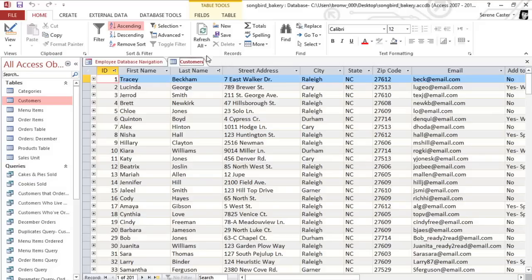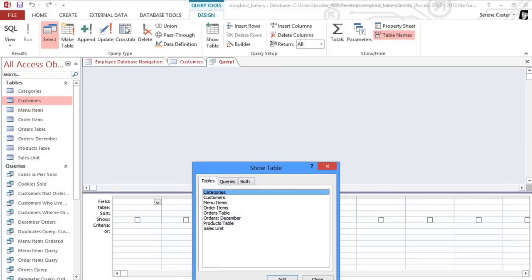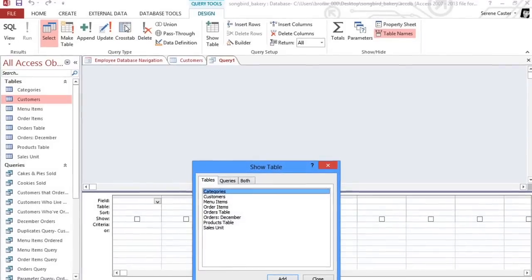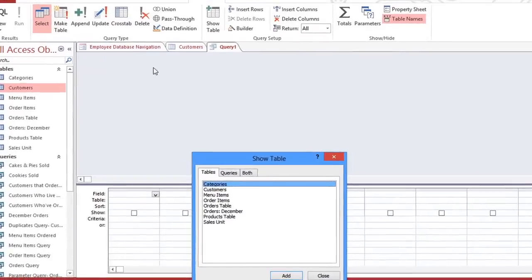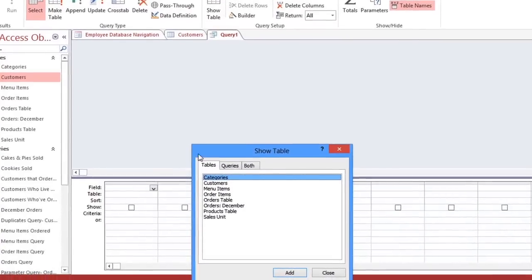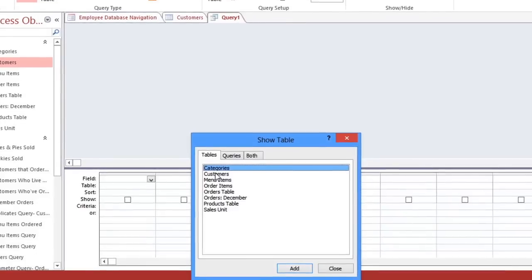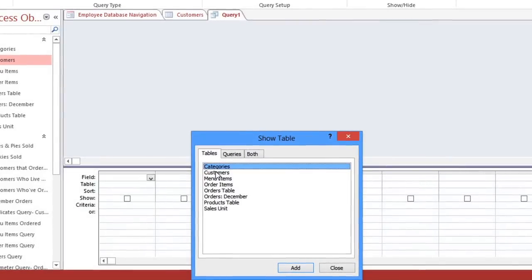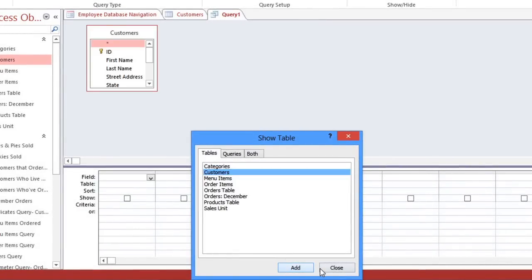To create a query, go to the Create tab, and then click the Query Design command. And then you'll need to select the table or tables that you want to retrieve the data from. We're just using the Customers table for now. Click Add, and then you can close this window.